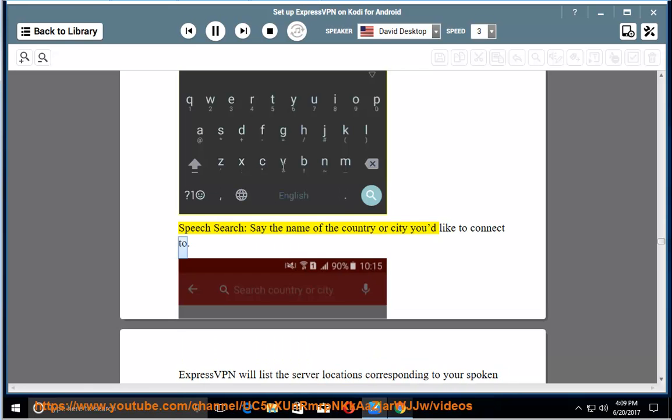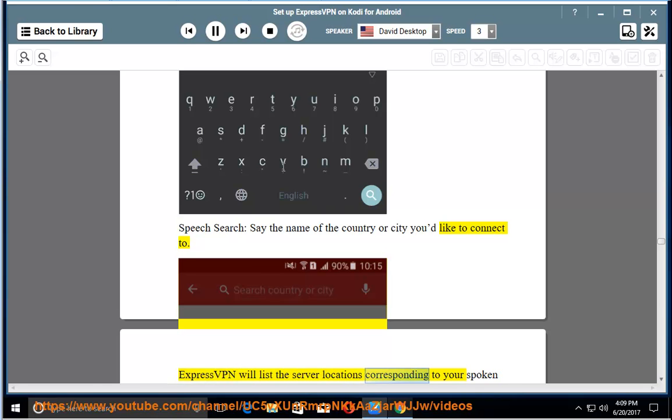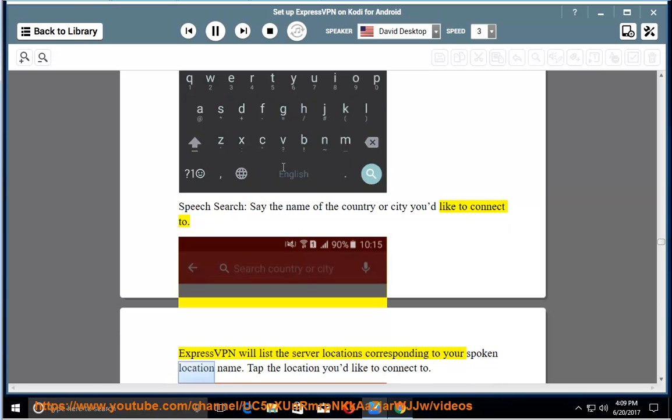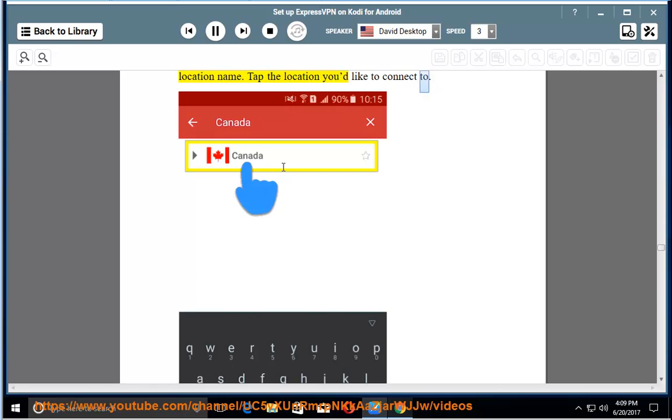Voice search: say the name of the country or city you'd like to connect to. ExpressVPN will list the server locations corresponding to your spoken location name. Tap the location you'd like to connect to.